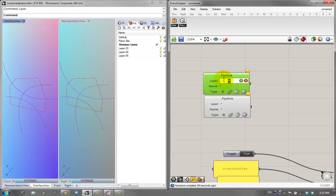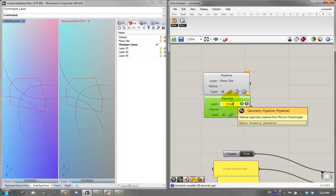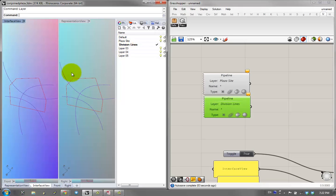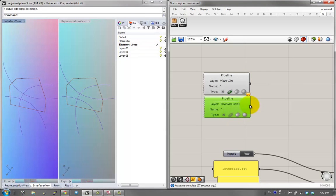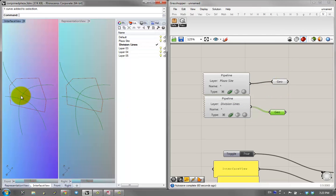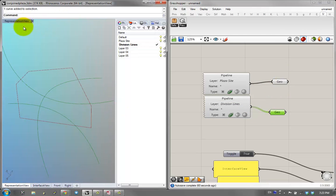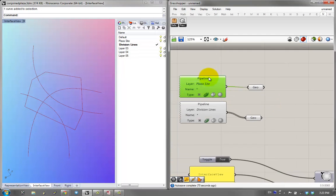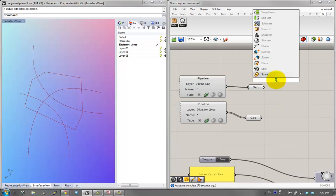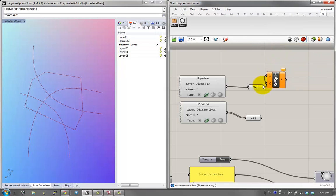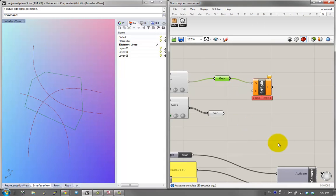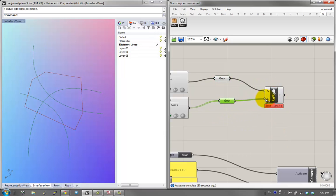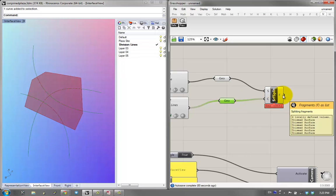Using the geometry pipeline, I'll grab both the plaza site and division lines — this is the site, these are the lines. I'm going to get the site and use a surface split function. I give it a surface — and even since it's a closed polyline it treats it as a surface — then cut it with these lines. As a result, I get six trimmed surfaces.